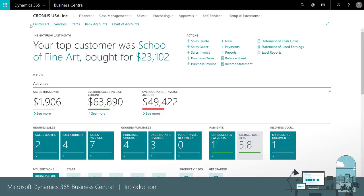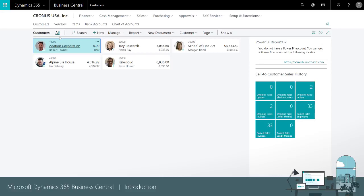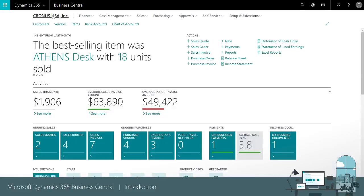For example, we can quickly view our customers, vendors, items, and so on. To return to the role center we'll choose the company name.